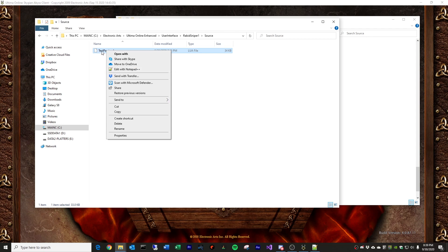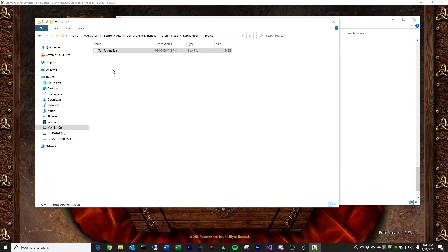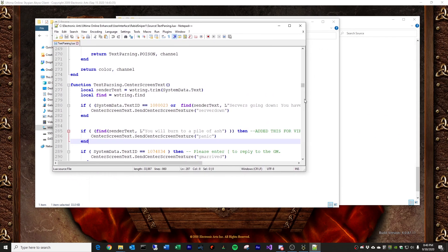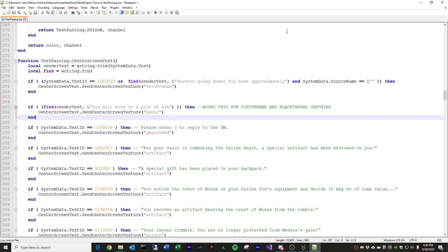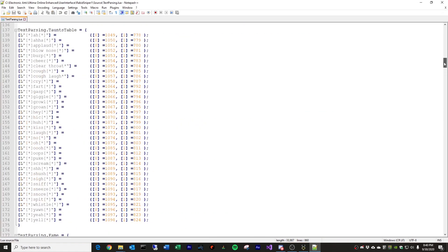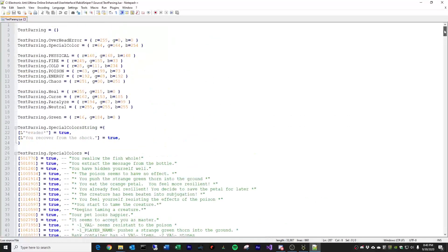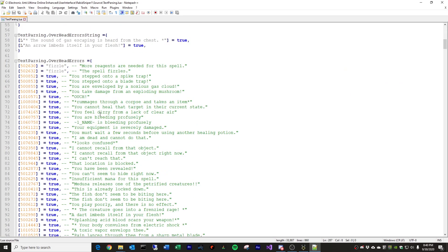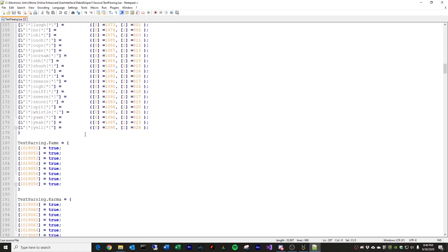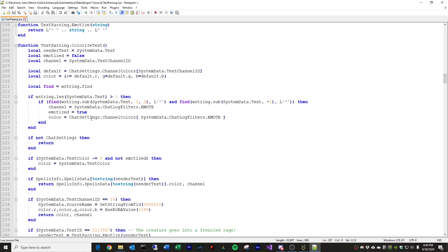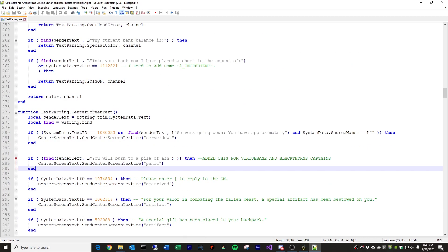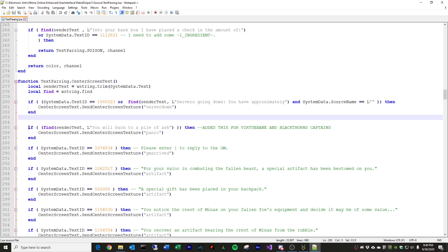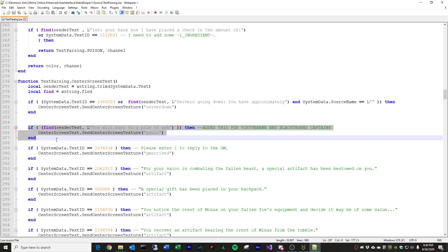The second thing before we open this file is that this is code. If you're not familiar with programming or code of any sort, don't be scared by this. Just follow these steps exactly. So, you want to go ahead and open this up. And I'm going to maximize this. You'll see a file that looks like this. I have it kind of zoomed in. And what you want to do is look for the section that says center screen text. So, in my file, it's line 276. You want to find that line.